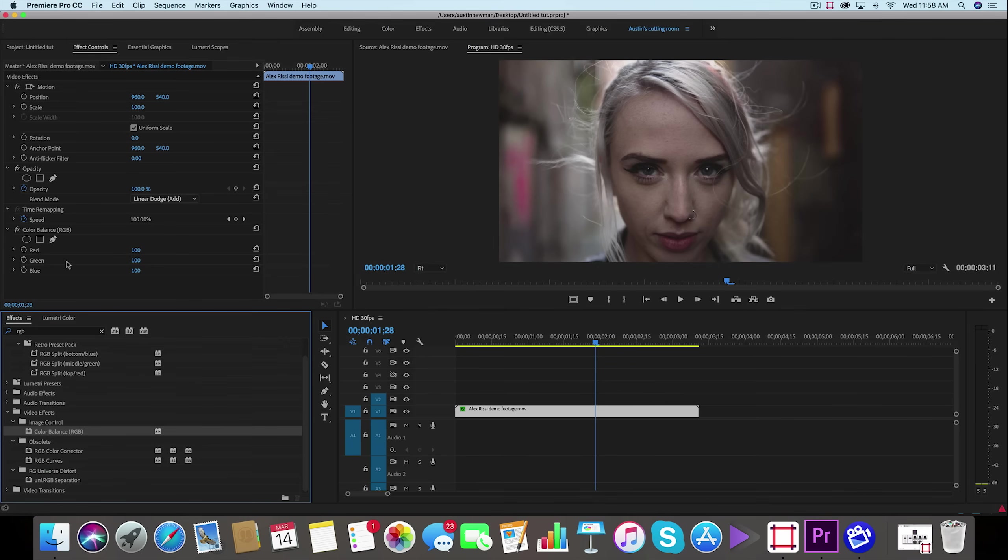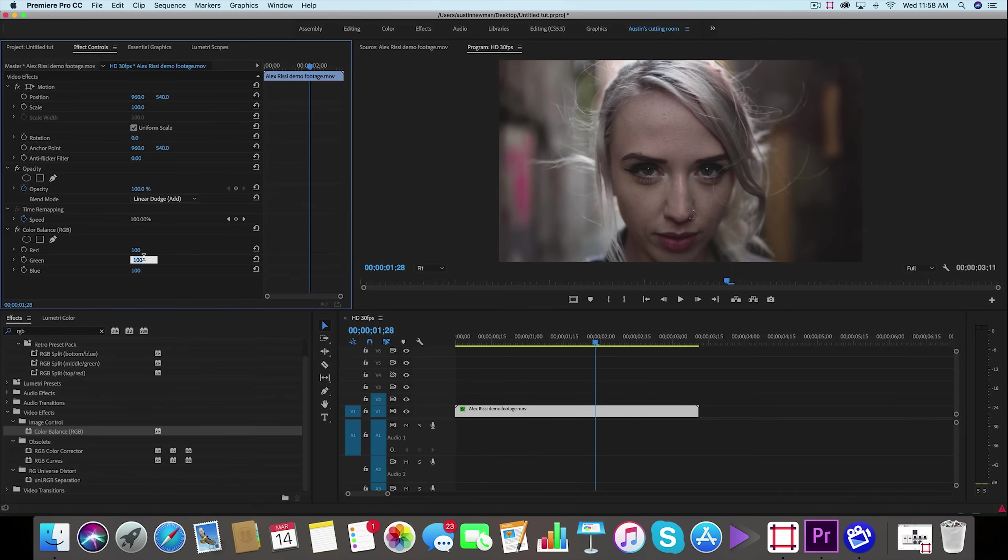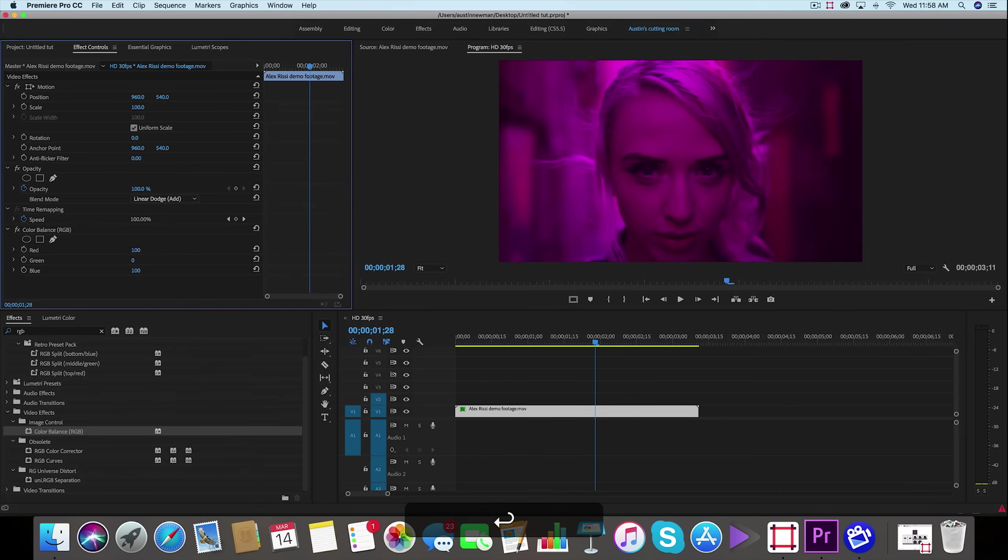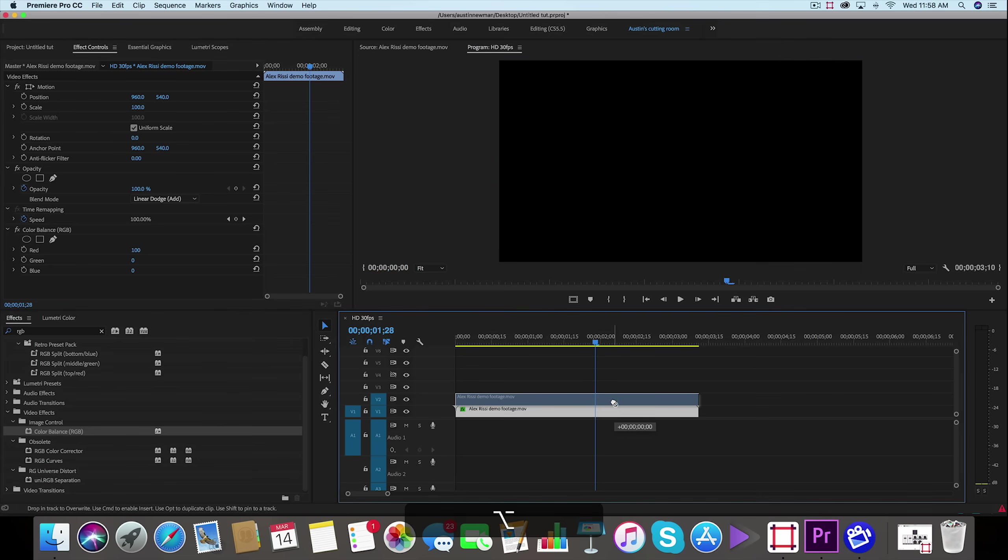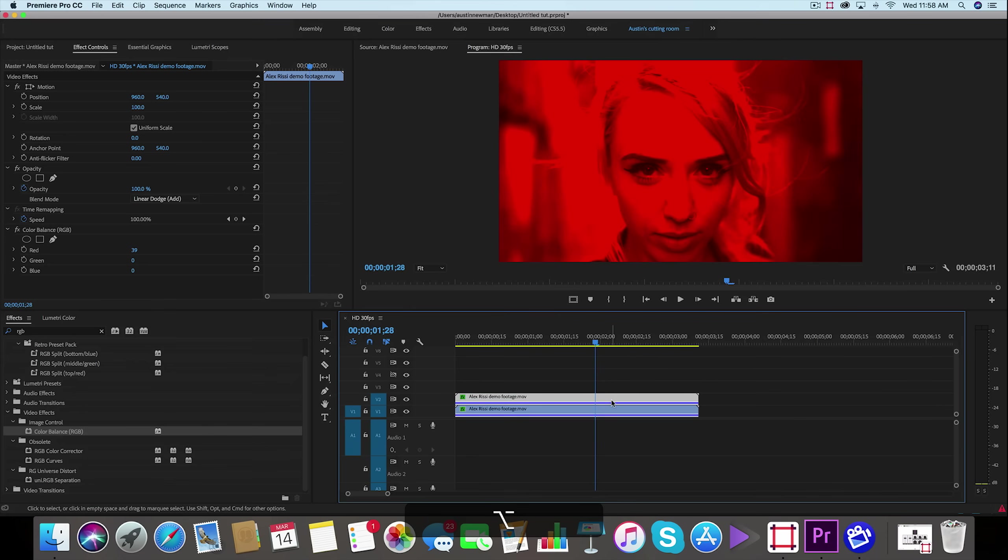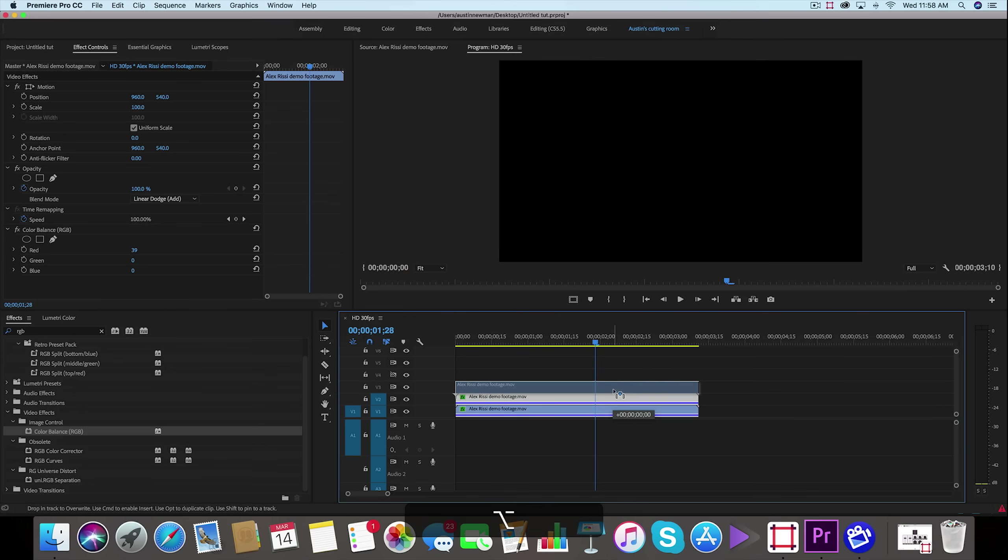And there's a couple of channels we want to actually do the separation here. We're going to make this our red channel, so we'll go down to green and take the value to zero, and blue and take it to a value of zero. And now with this clip selected, we're going to hold down alt, click and drag up to duplicate the layer.